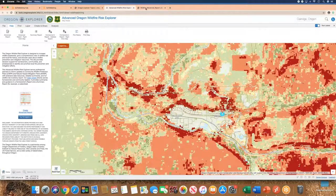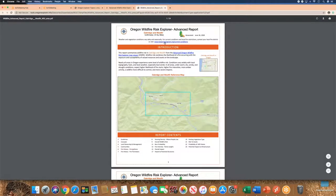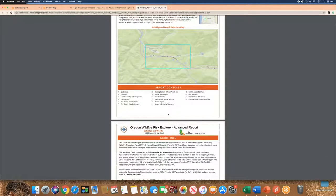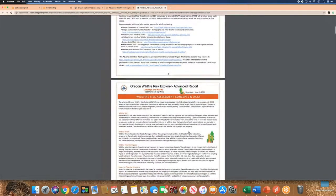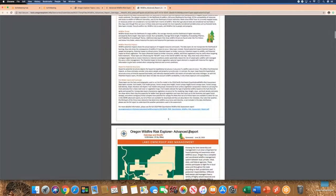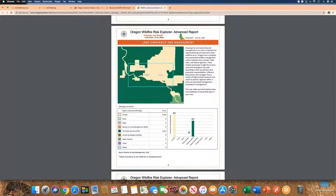I'm going to show you what came to my email for Oak Ridge and Westfir. In the table of contents you can see different categories of information. There's an orientation map showing where the report was generated from the Advanced Oregon Wildfire Risk Explorer, and all the datasets identified in the report are included. It starts with guidelines on additional resources and concepts for planning for wildfire risk, then gets into maps and tables. The first section is land ownership and management — it's predominantly 58% private land and 42% federal forest service land — over a 7,000-acre selected area.